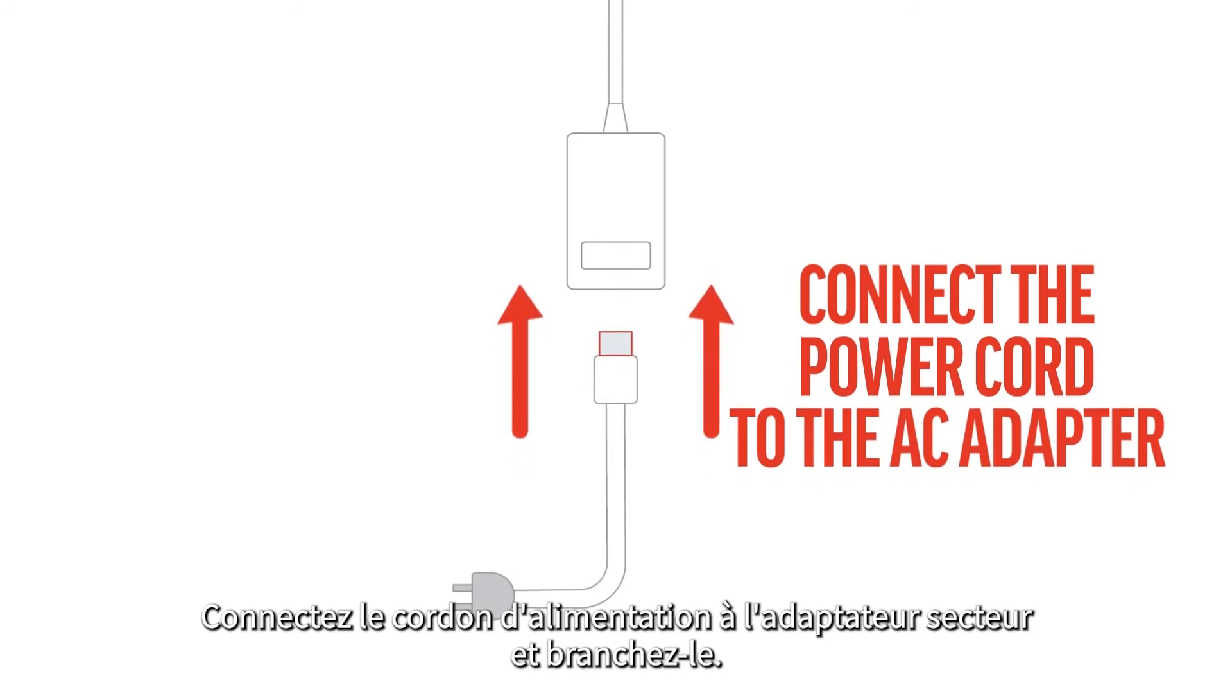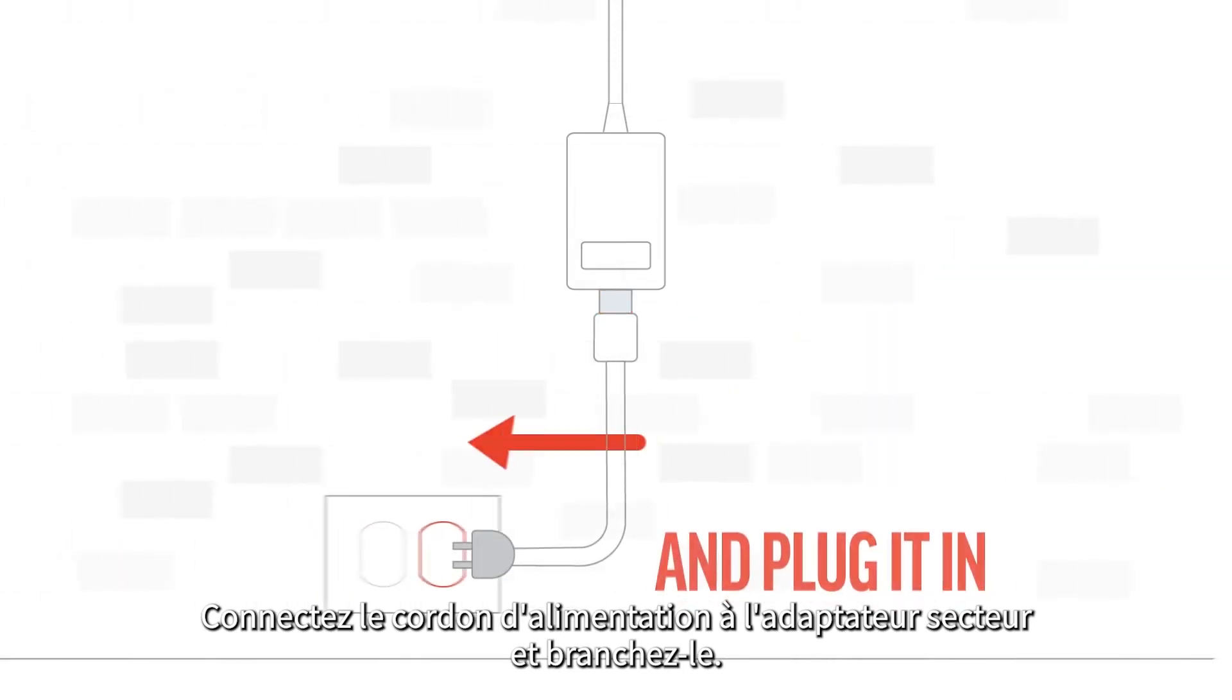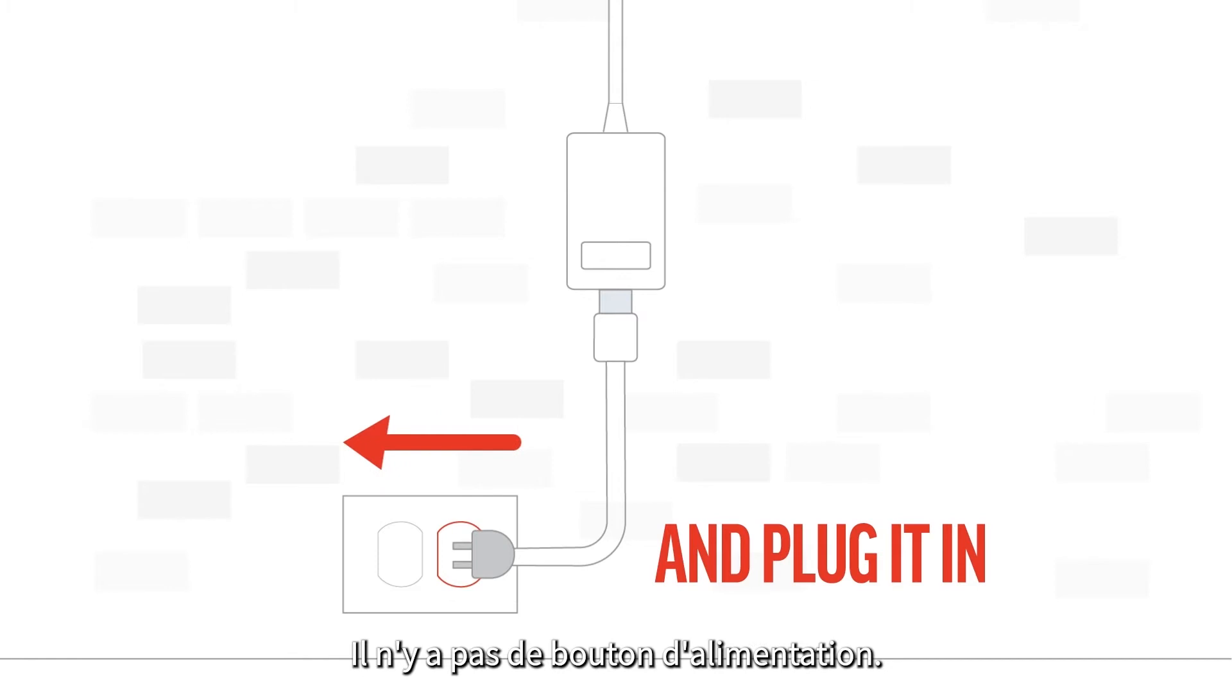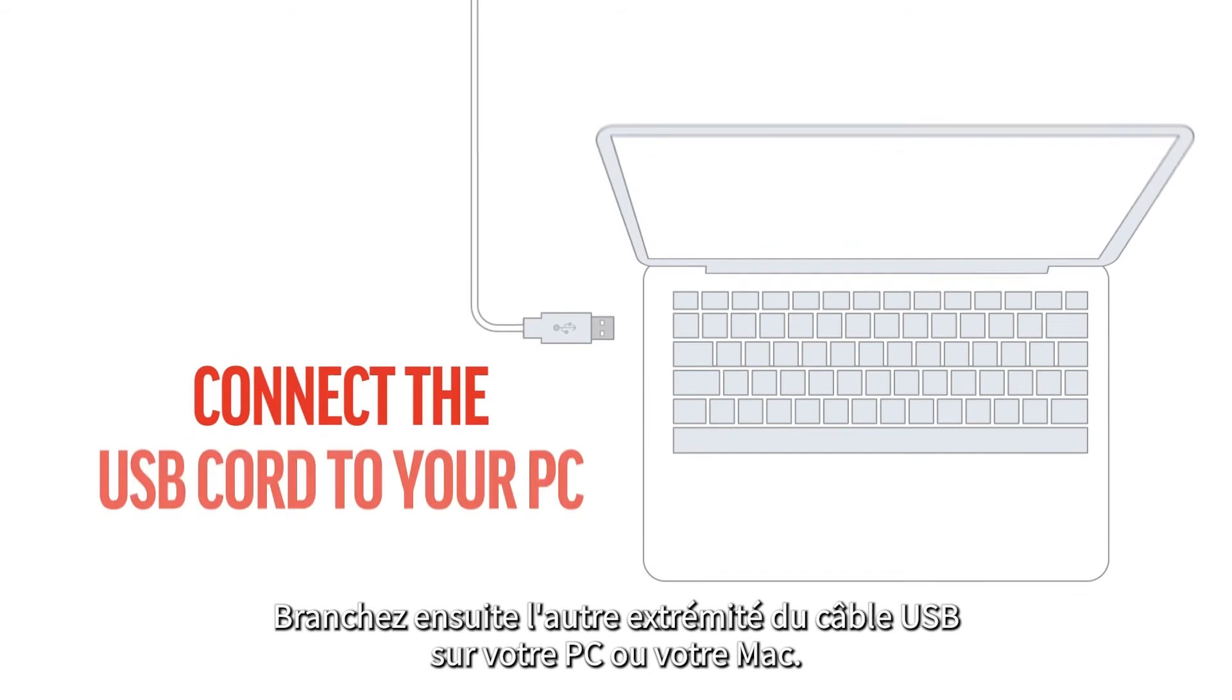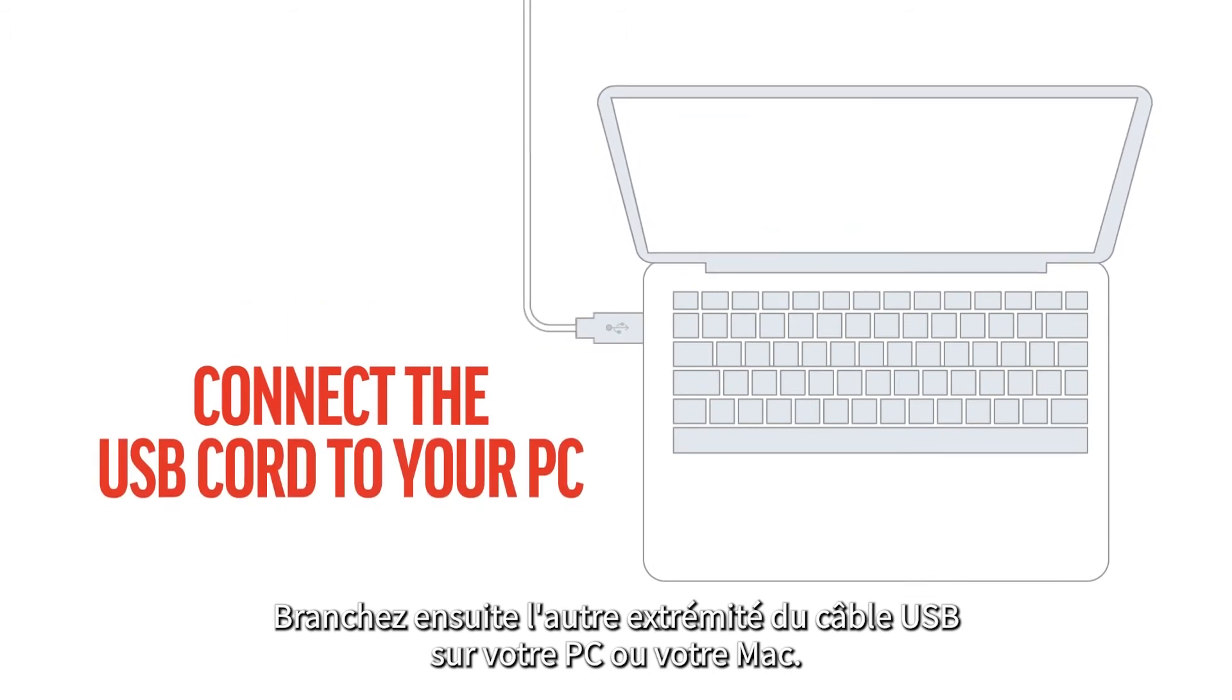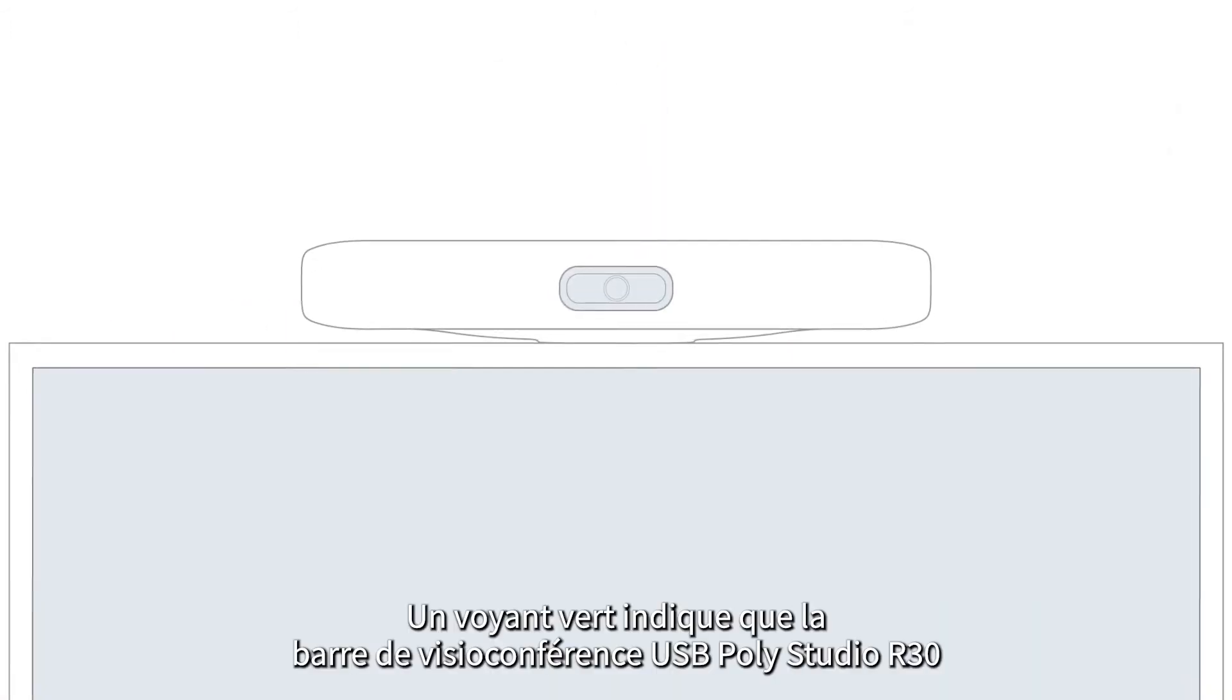Connect the power cord to the AC adapter and plug it in. There is no power button; it will start up automatically. Then connect the other end of the USB cord to your PC or Mac. A green light will show that the Poly Studio R30 USB video bar is connected and ready.